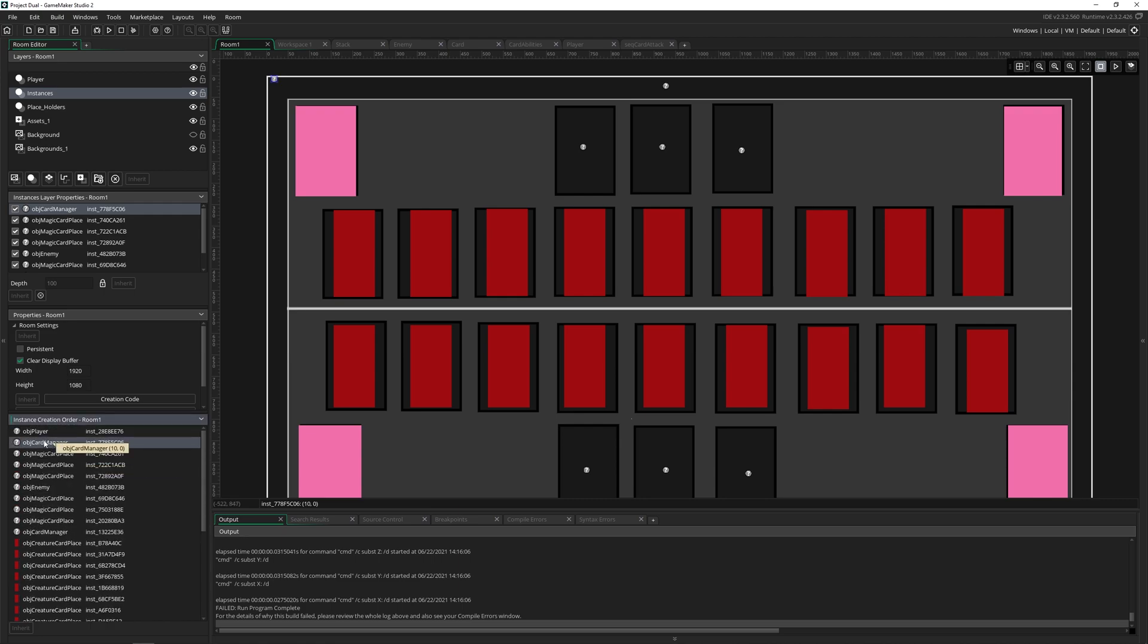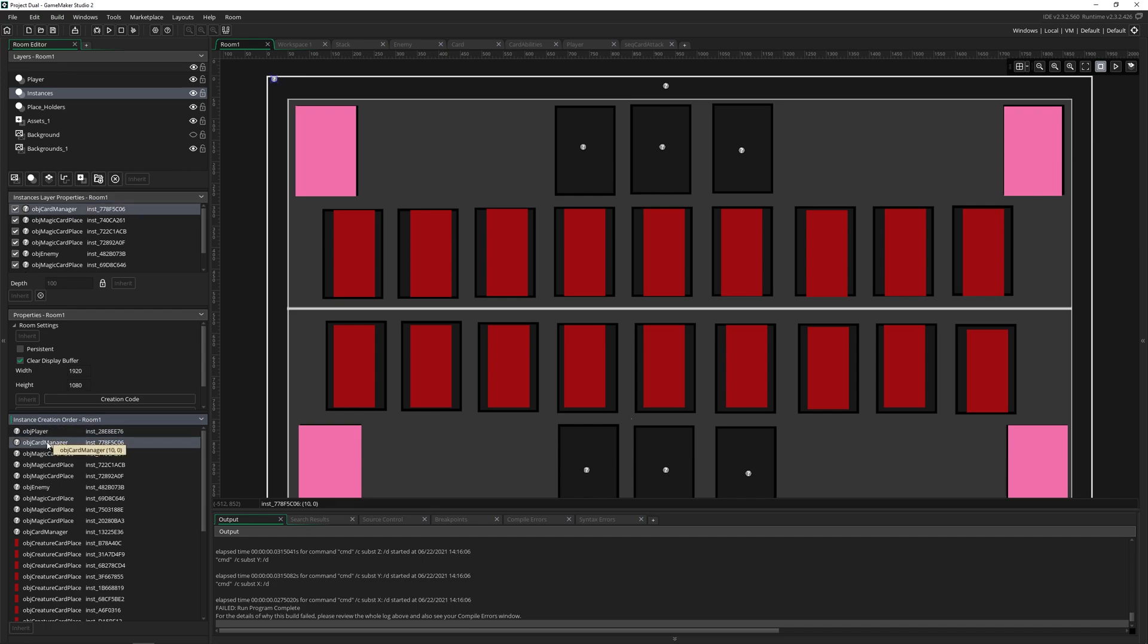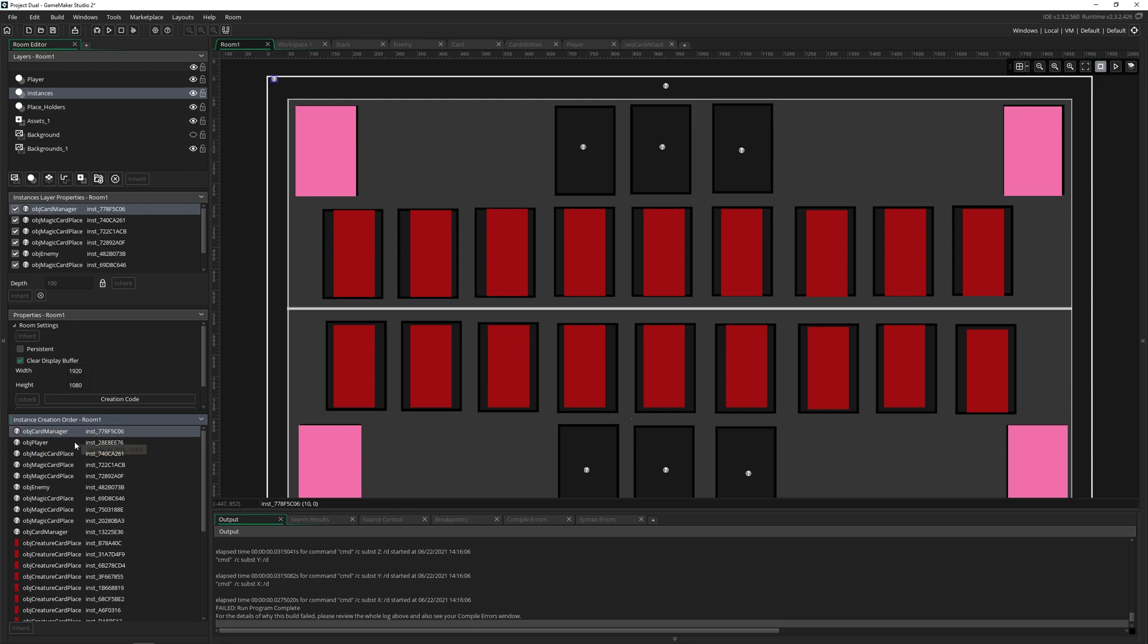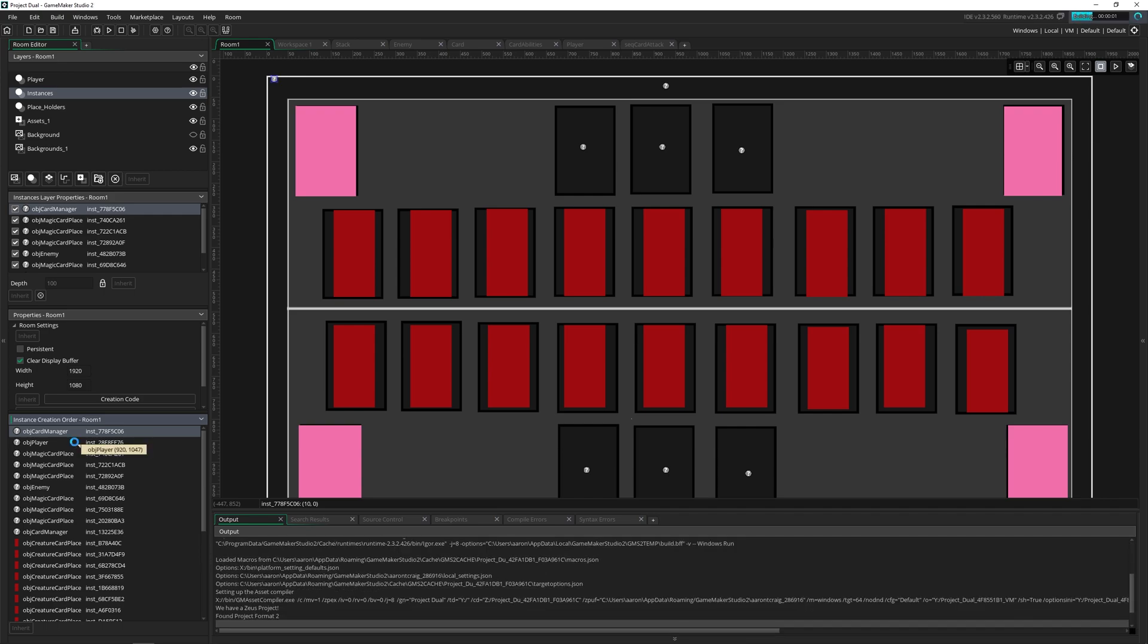So my card manager is below my player. That means my player gets created first, and it's trying to create a deck for itself. But it can't, because the data I need is in my card manager. So if I bring this up above and then press play...